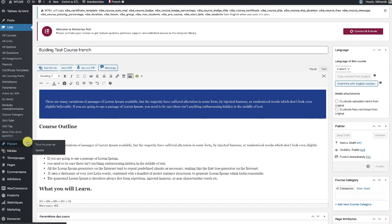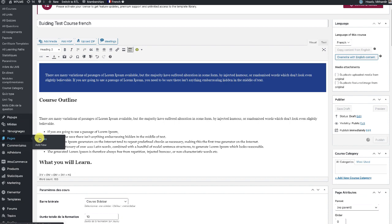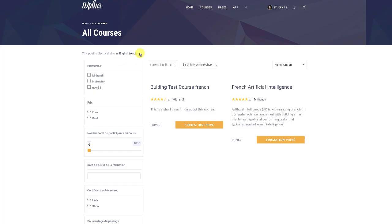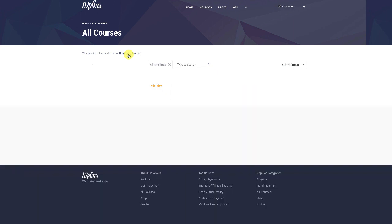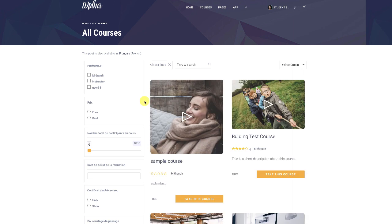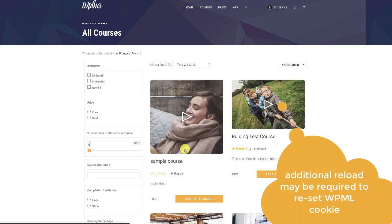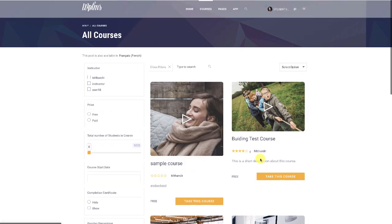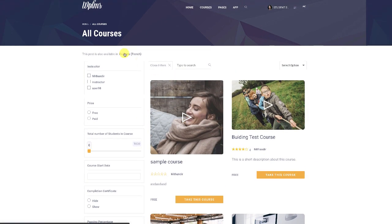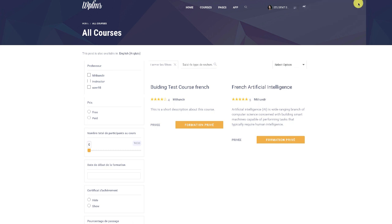If we view the All Courses page in the French version, we see only French courses. When we switch the language from French to English, we see all the English courses. Switching back to French shows the French courses again. That's it from WPLMS Tutorials — thanks for watching!